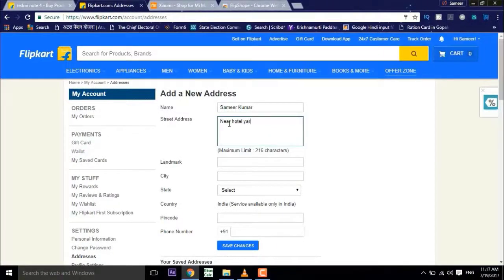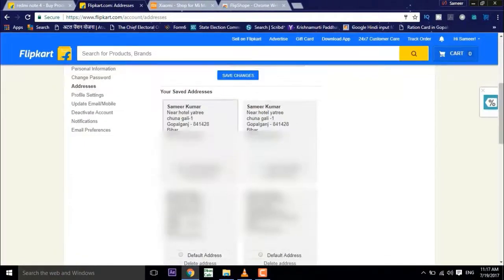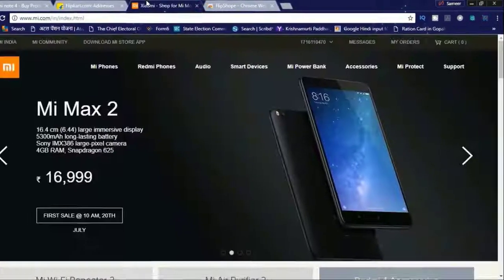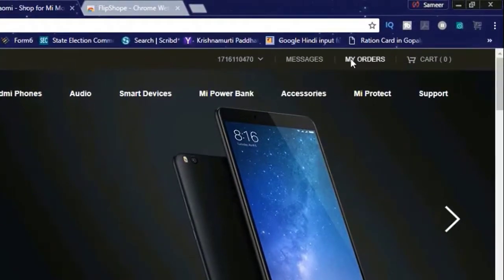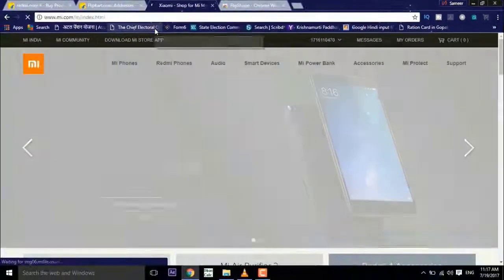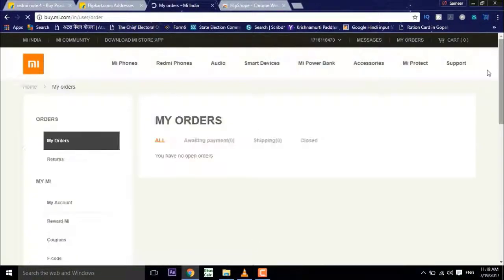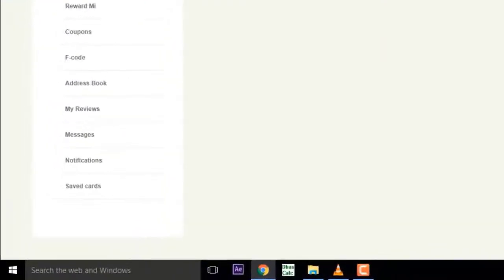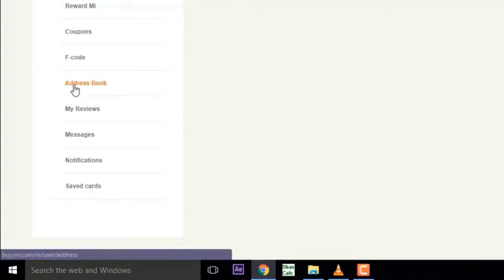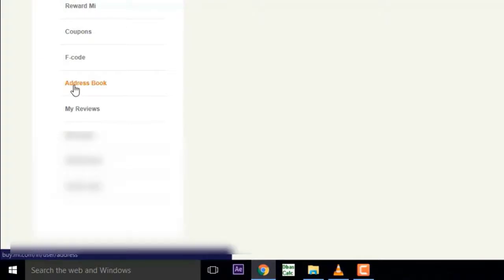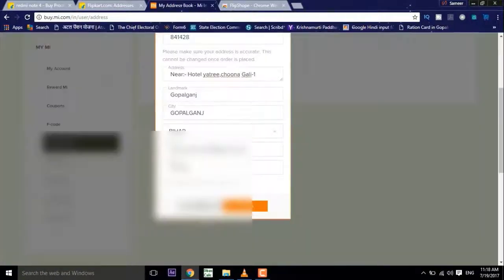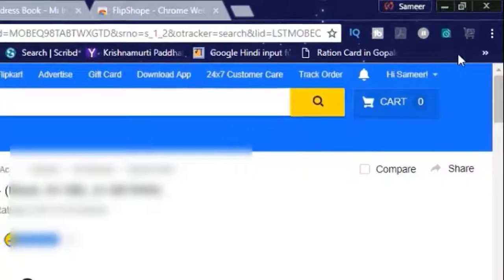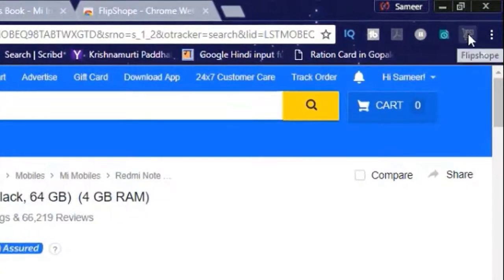Now if you'd like to buy with mi.com, just click on my orders, now click on the address book and fill up your address before you go through the buy process.